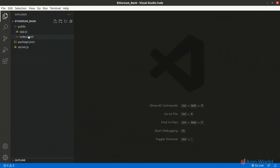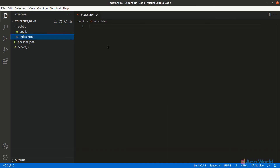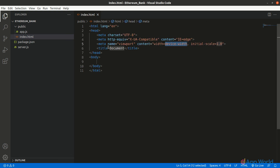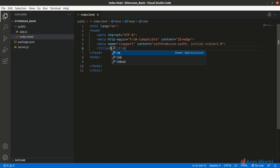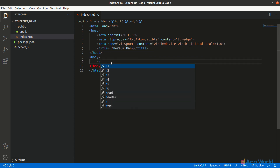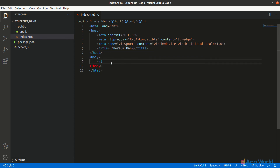Now in the index.html file, let's write some HTML code. If you are using Visual Studio Code, you can directly type 'doc' and hit enter to get the basic HTML snippet. Let's change the title of the document to 'Ethereum Bank'. In the body, let's create an h1 element with a message like 'Welcome to the Ethereum Bank'.